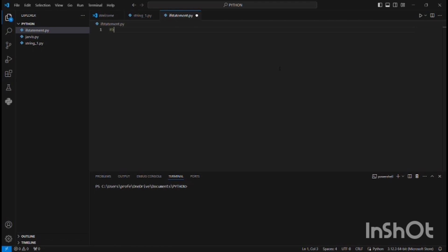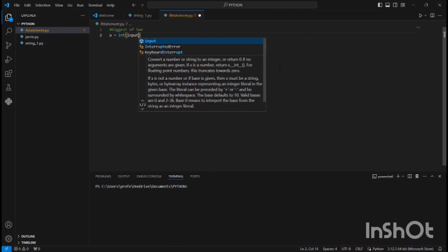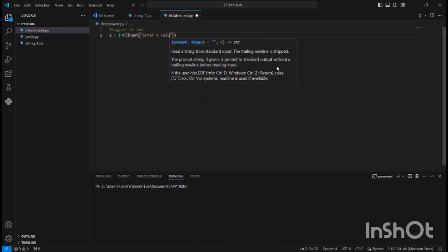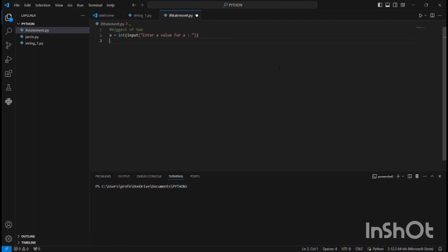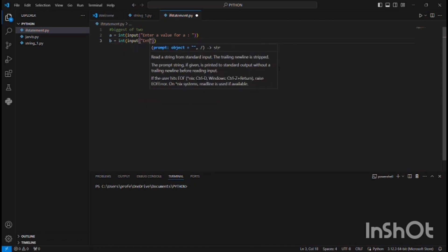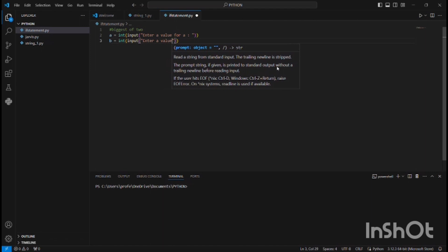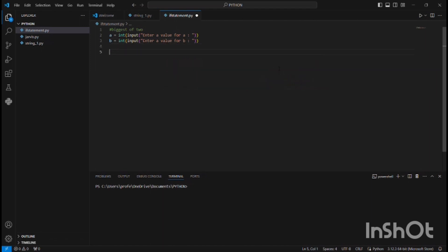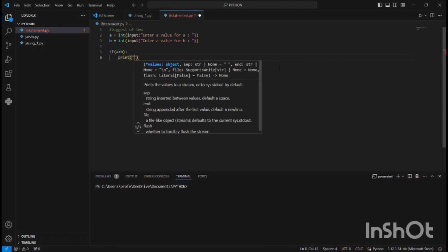First, let us find the biggest of two numbers. I'm getting an integer input from the user — 'enter a value for a' — and then I'm also getting an input for b. Now I'm going to check which is greater: if a is greater than b, it will print 'a is greater than b'.